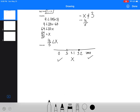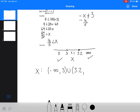Therefore, this equation works at these intervals. We go from negative infinity to 3 — not including 3 — union with 3.2 to infinity.